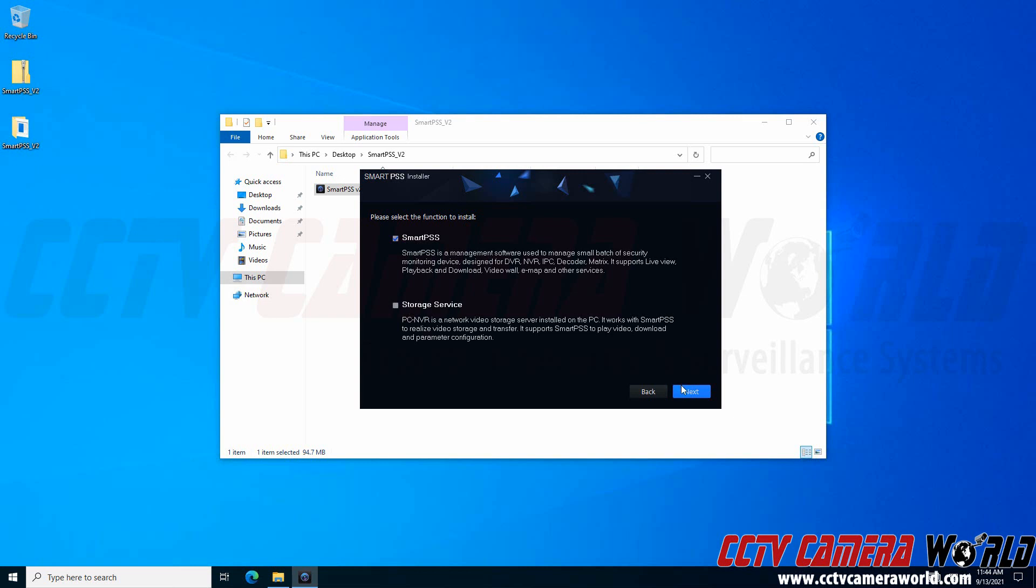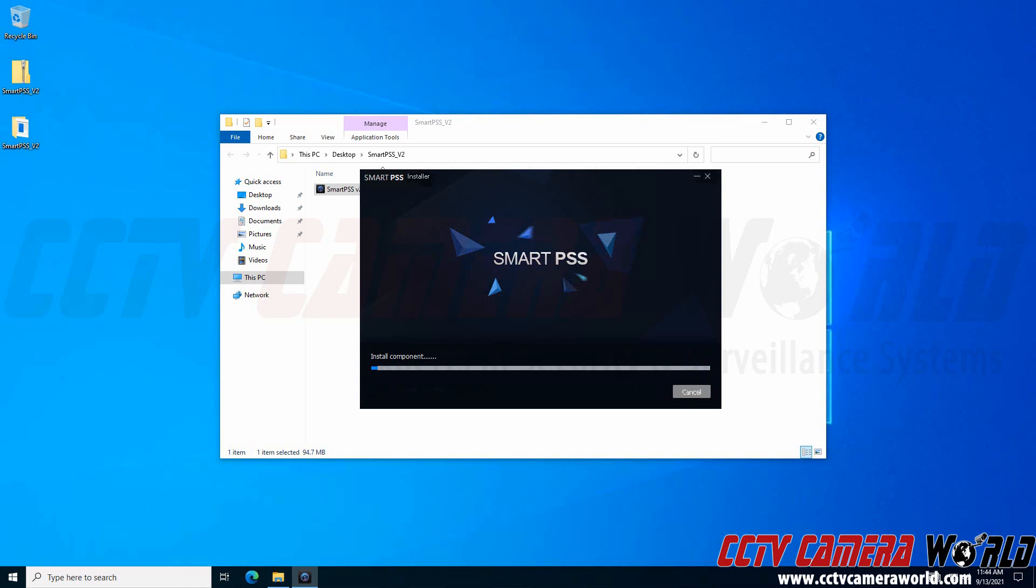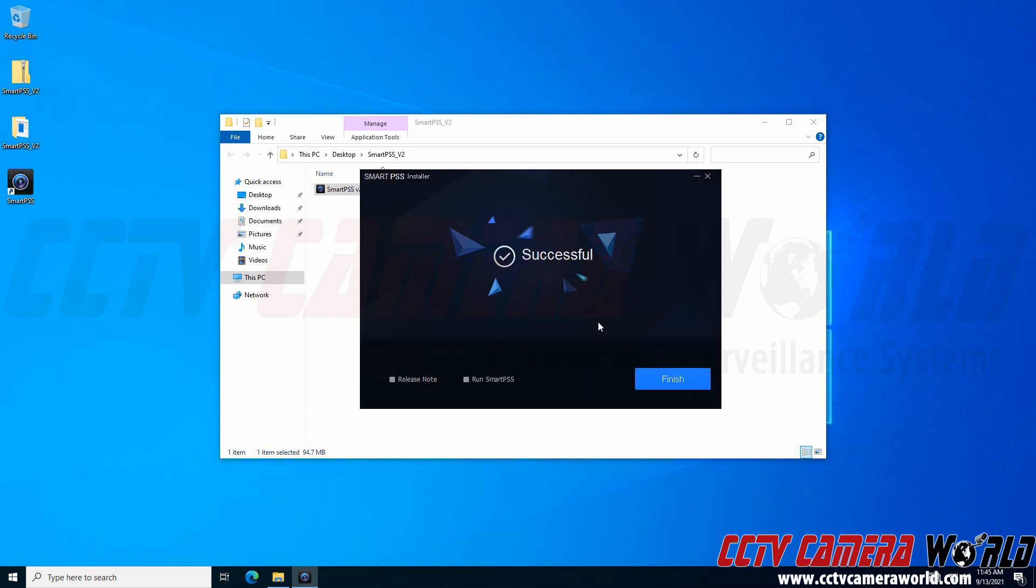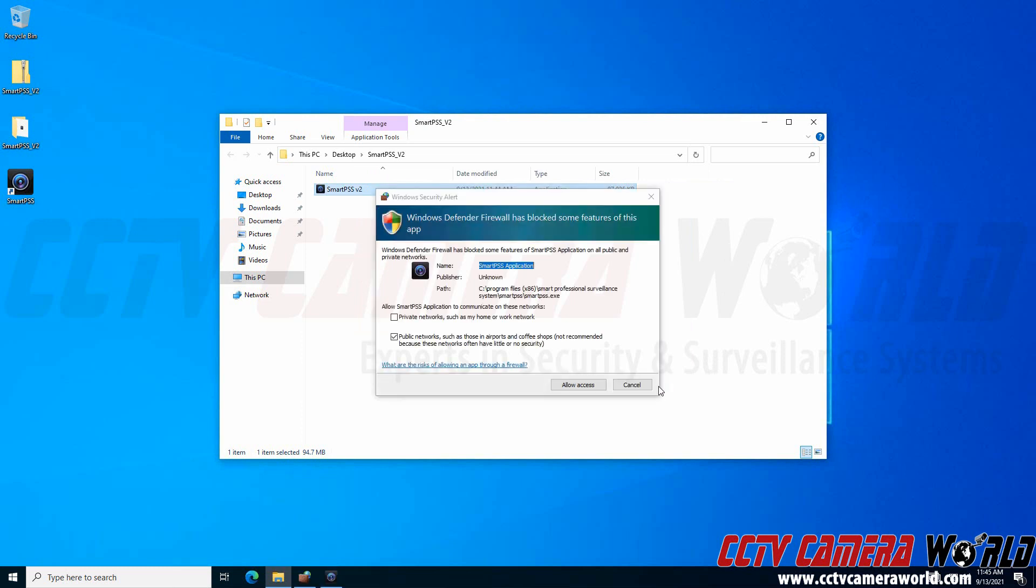I'm going to click Next and install it in the default Windows location, then click Install. It will take a moment to install the central monitoring software on my Windows computer. Depending on how fast your computer is, it could take more or less time. Finally, I can click the Run SmartPSS button to open the software. I'll click Finish to run the software.